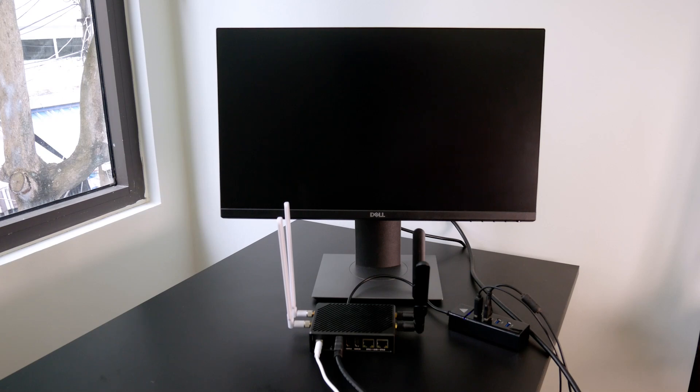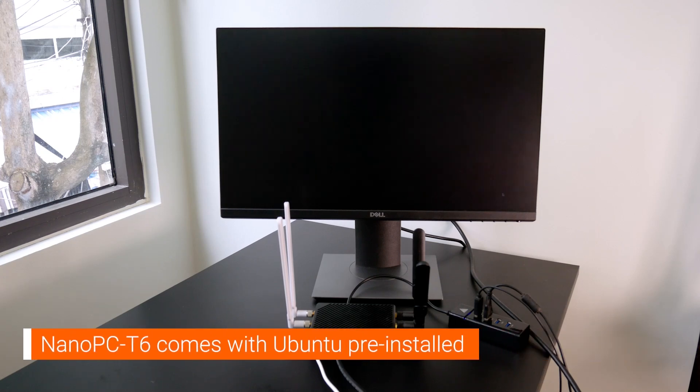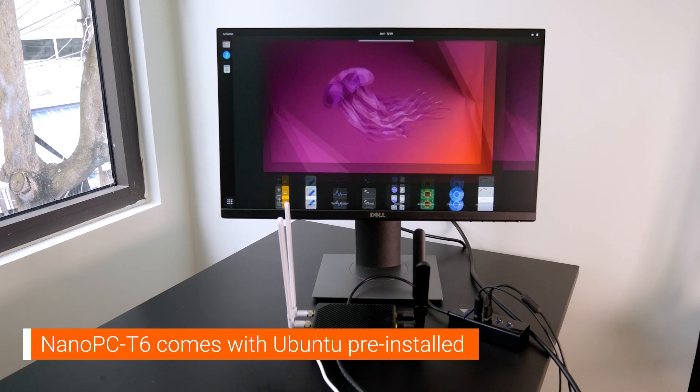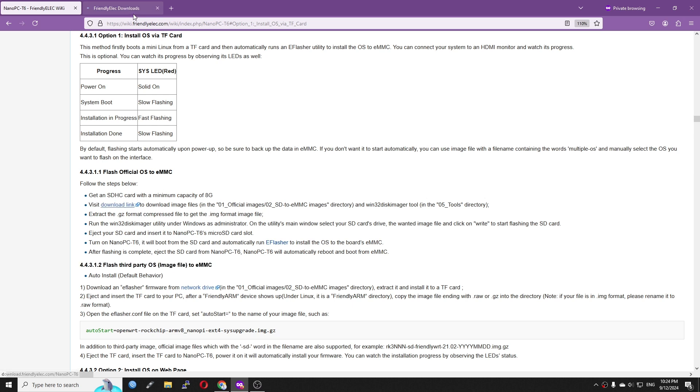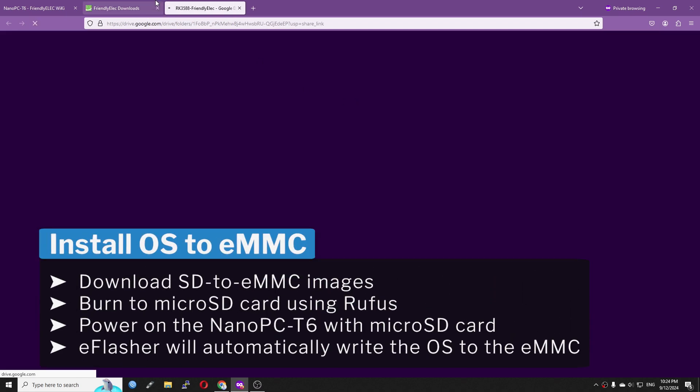The device comes with OpenWrt pre-installed. In order to install FriendlyWRT to the eMMC storage of the Nano PC T6, there are several ways and I prefer the microSD card installation because it is simple.